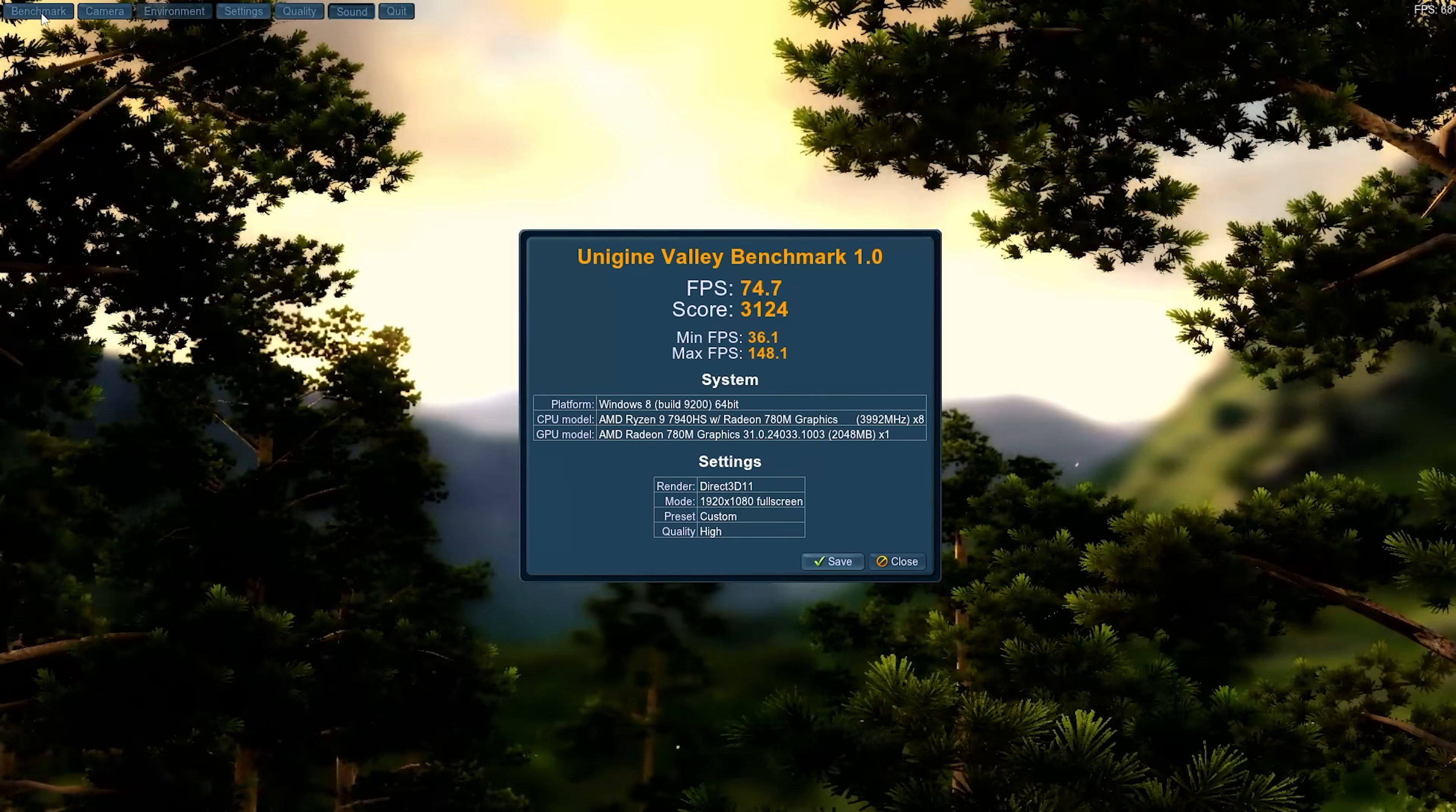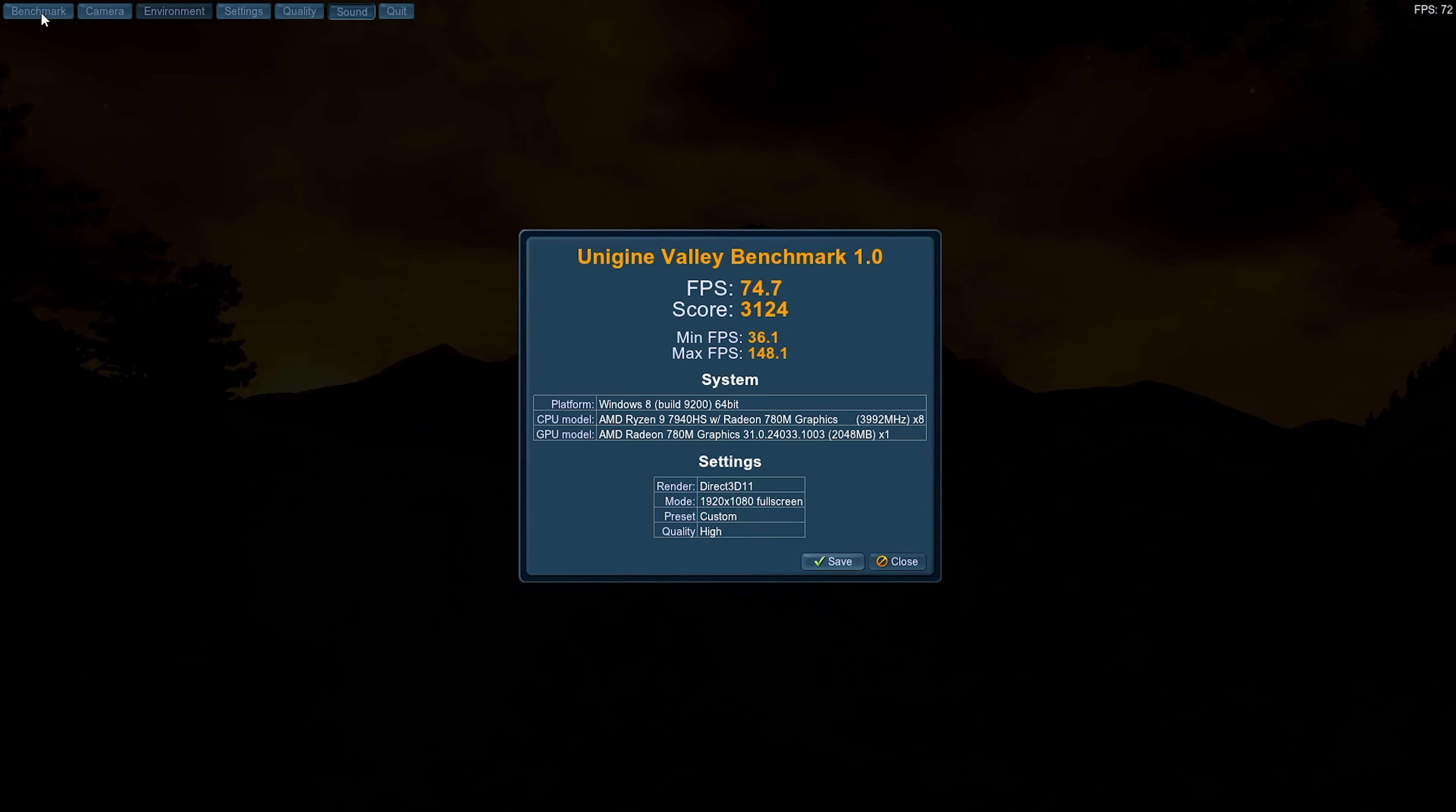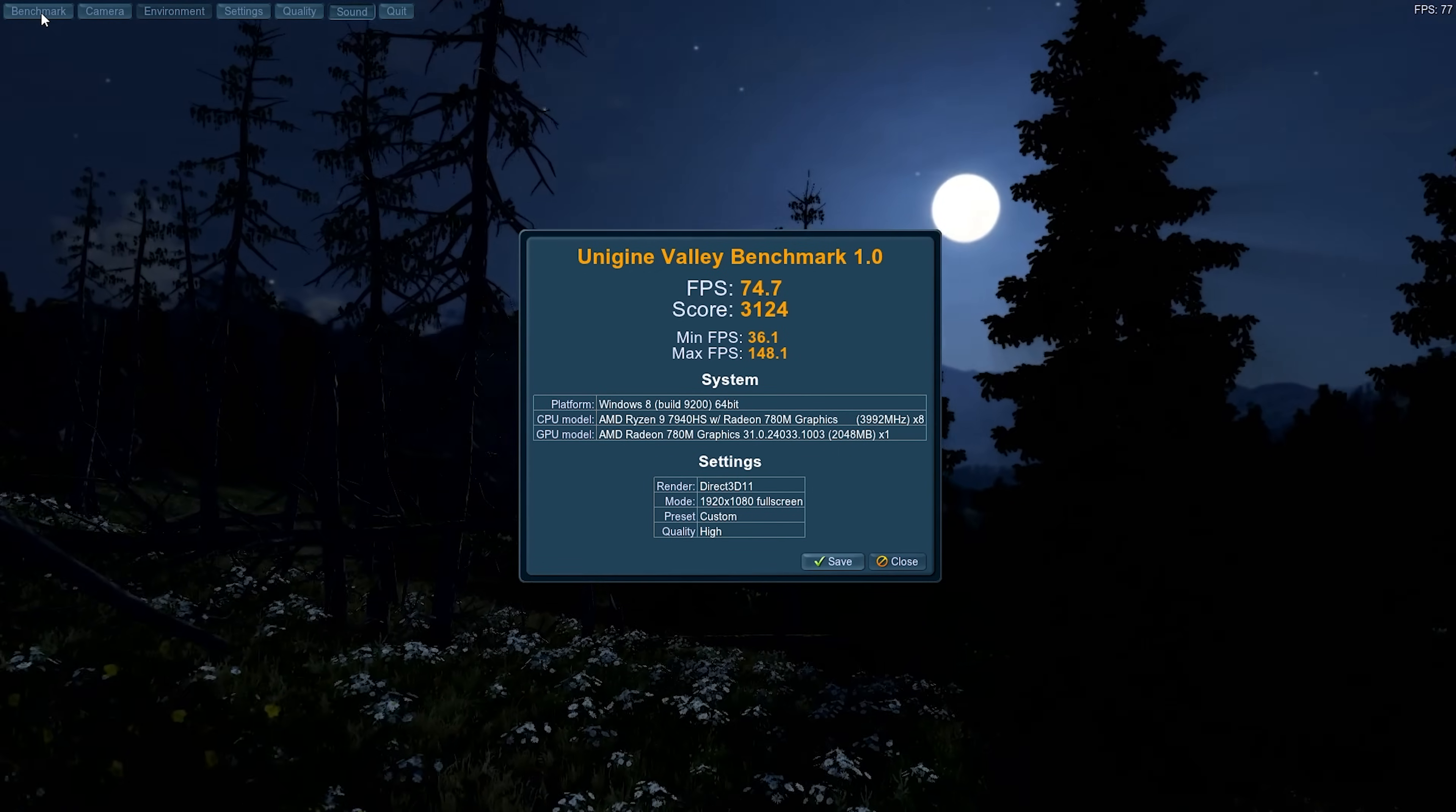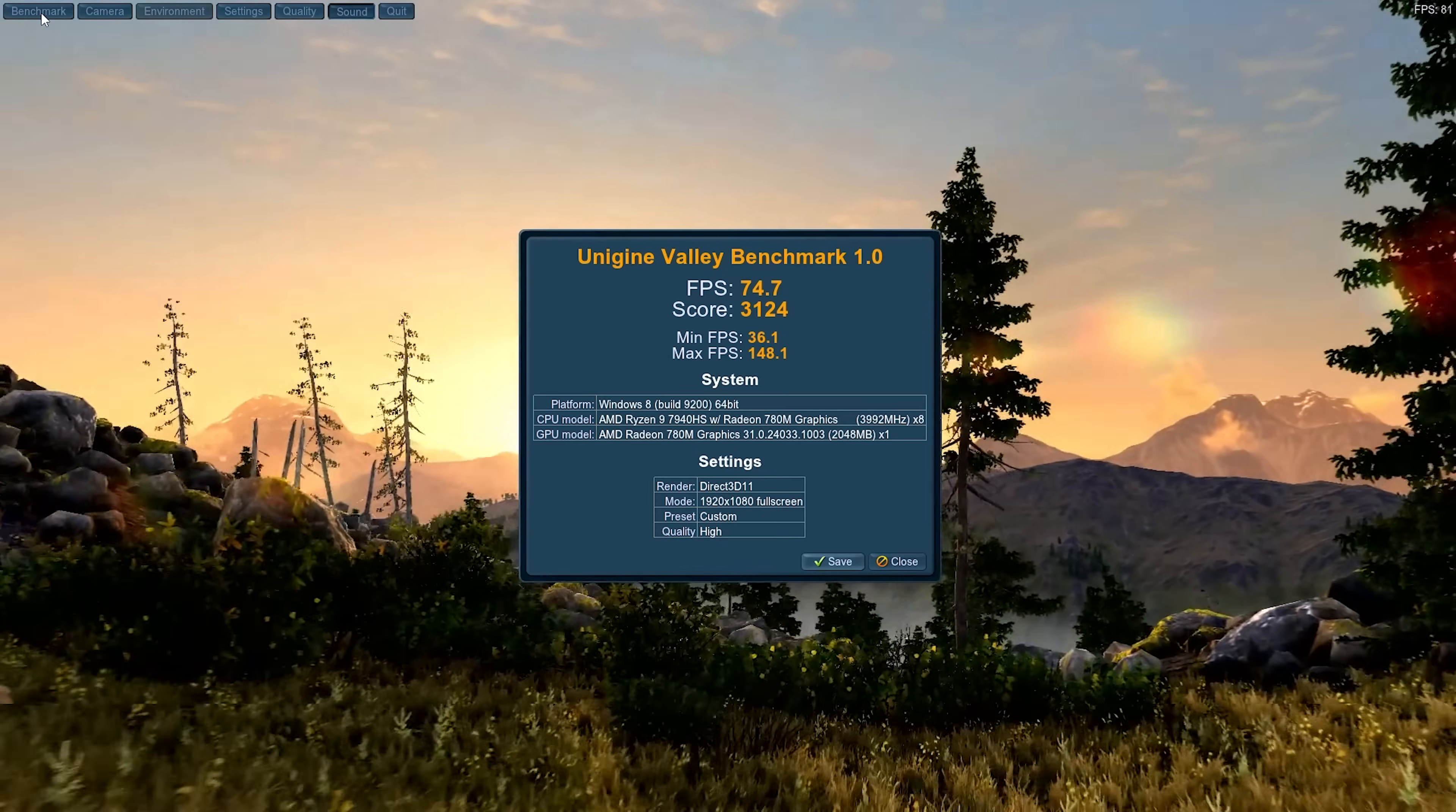All right, that's it. The fastest Valley score that I've seen. 74.7 FPS. Now I've tested another 7940 HS. I've tested a couple, and I think the fastest that I've seen is around the 70 FPS mark. 69.7. So this is faster than the other 7940 HS that I've tested. It's faster than the 8 series that I've tested. This is fast. Final score, 3124.